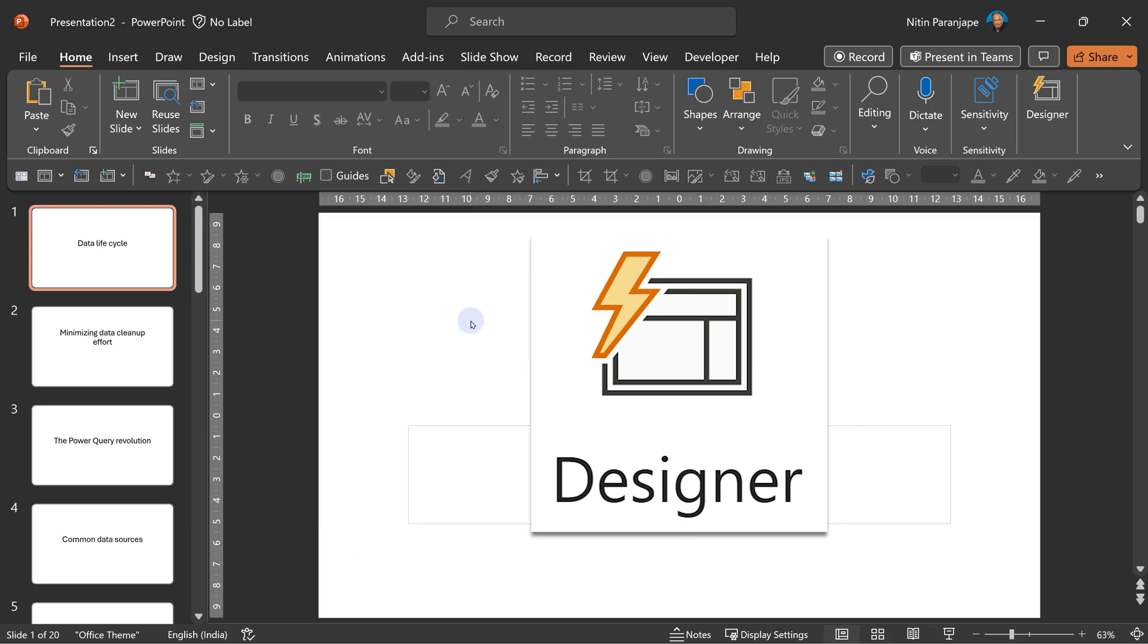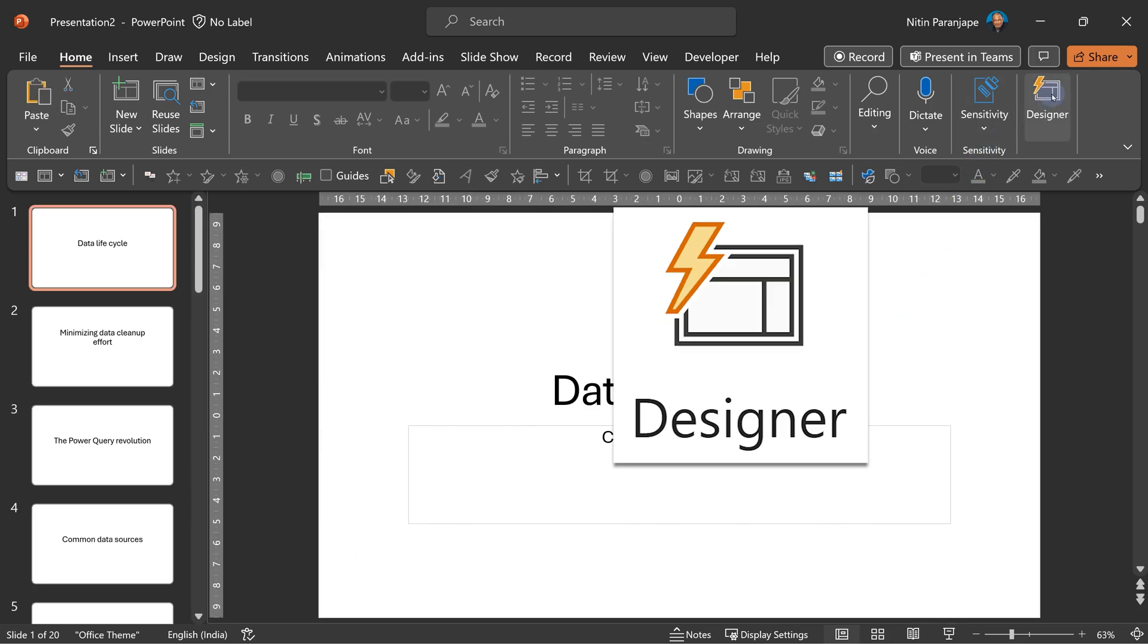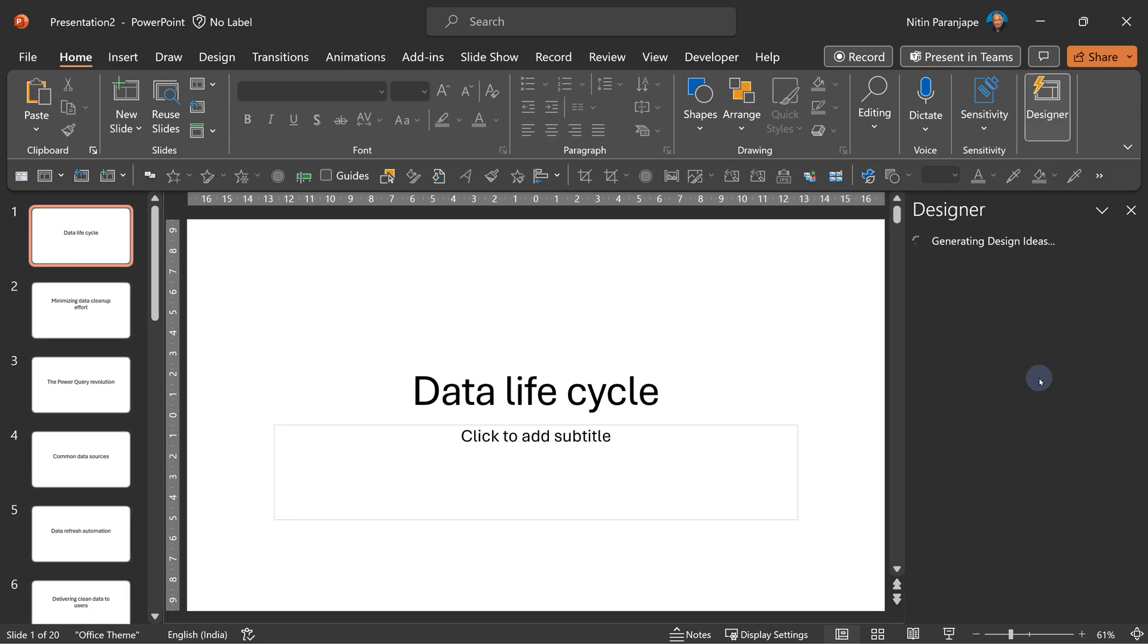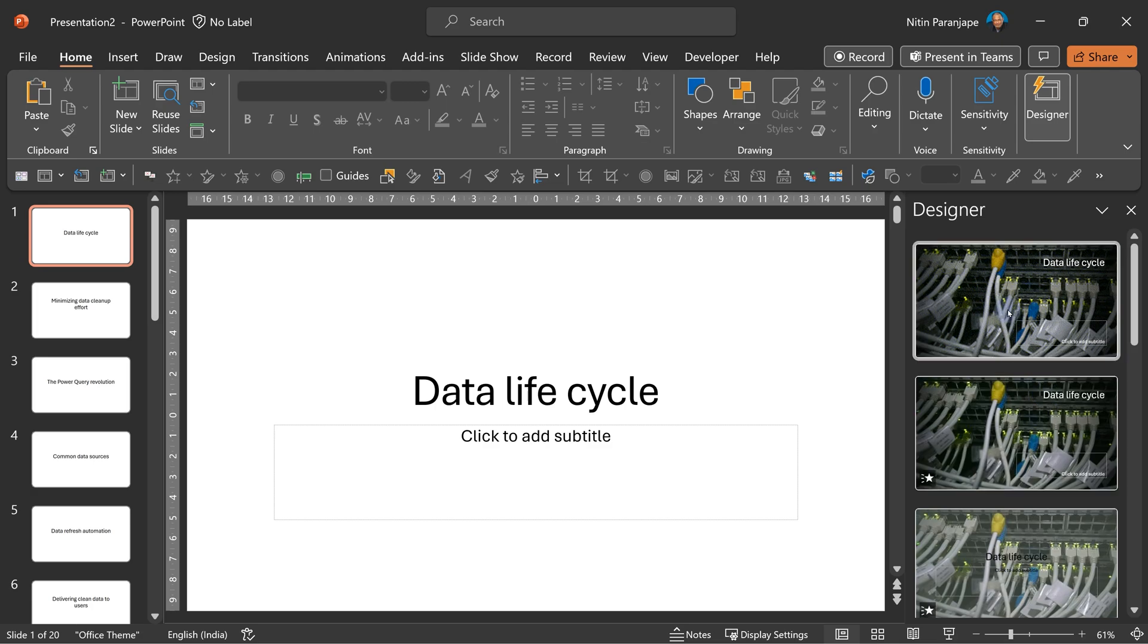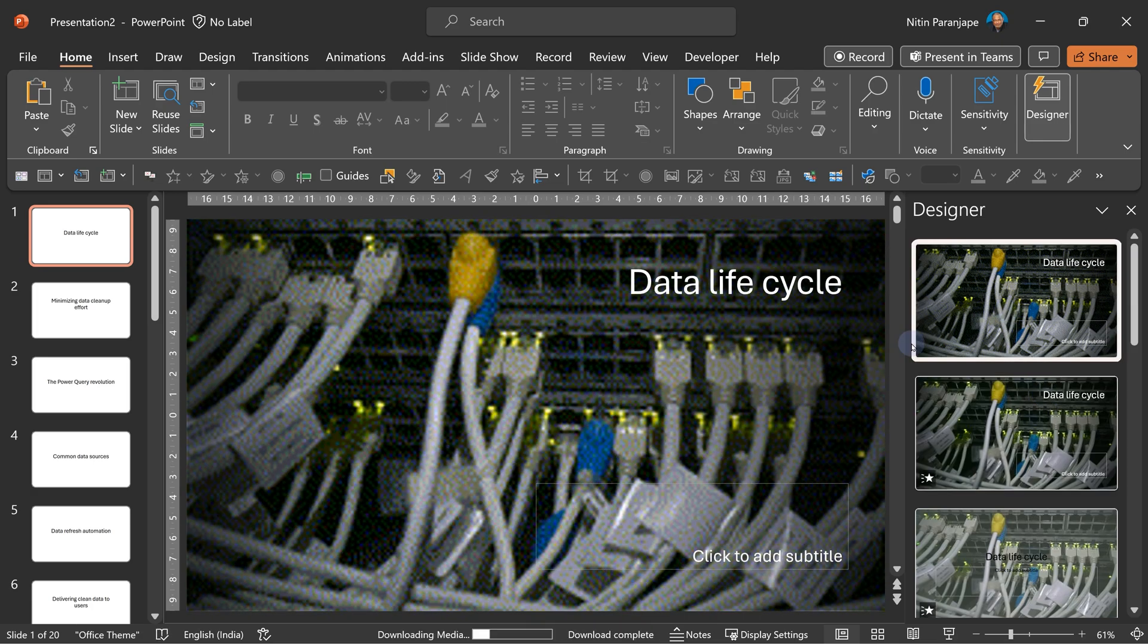What is Designer? Click on the slide, click on the Designer button, and it'll give you automatic designs with pictures, videos, fonts, theme, everything. So I'll choose one of them.